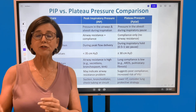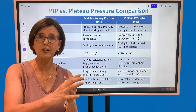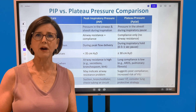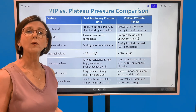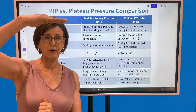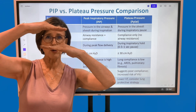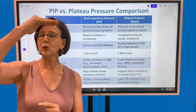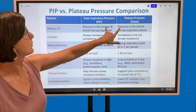Plateau pressure is measured after the peak, after the tidal volume is pushed in. We make the ventilator hold that volume in the lungs — typically we do an inspiratory pause for about half a second — and that gives us a plateau pressure. So: tidal volume goes in, peak inspiratory pressure is generated, and as we hold that volume in the lungs we get a plateau pressure. If done correctly, peak inspiratory pressure will always be higher than plateau pressure.